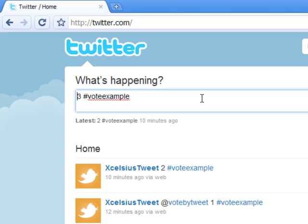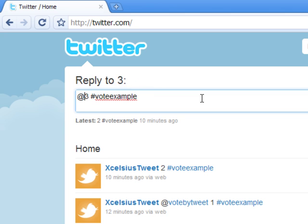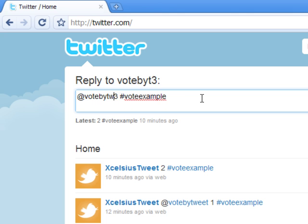Or if you don't want to annoy all of the people who are following you, you can put '@votebytweet' in front. By default, anybody who is following you will not get to see this message, and they won't get confused.